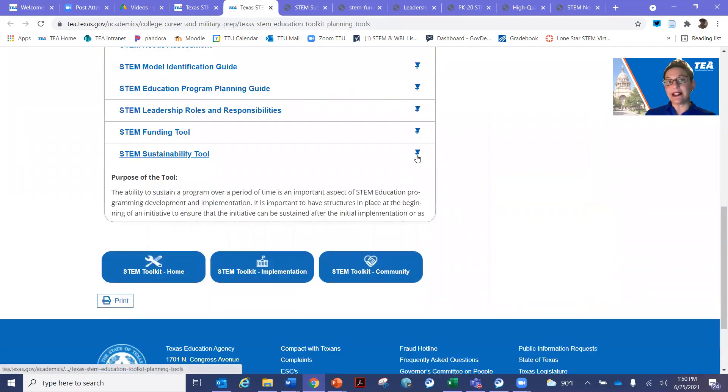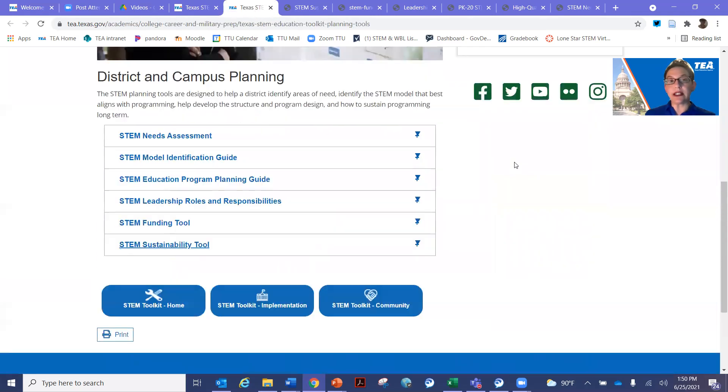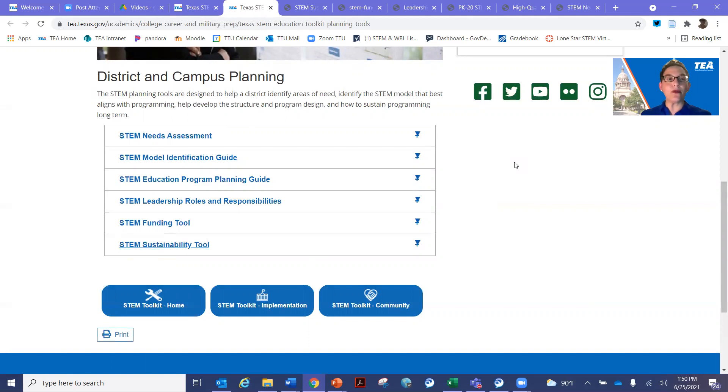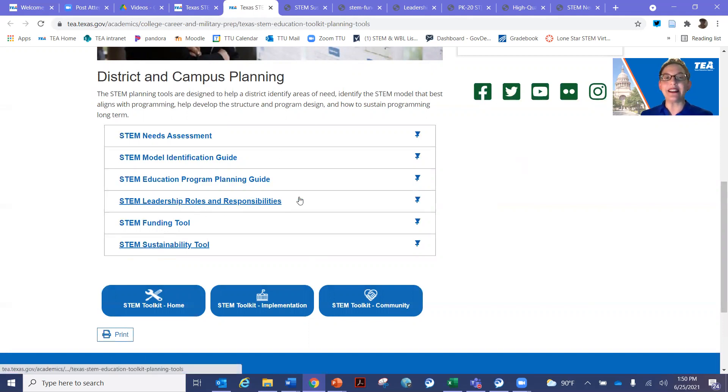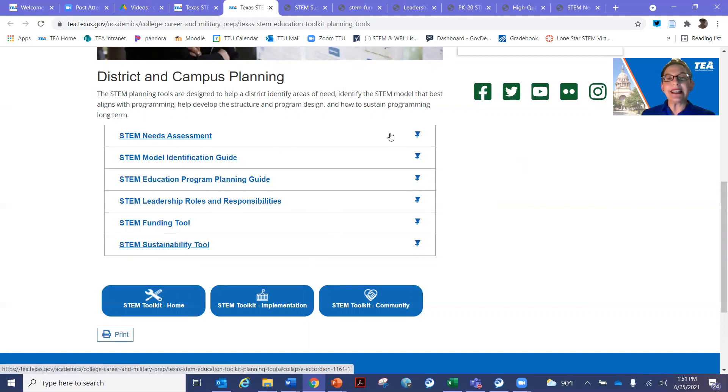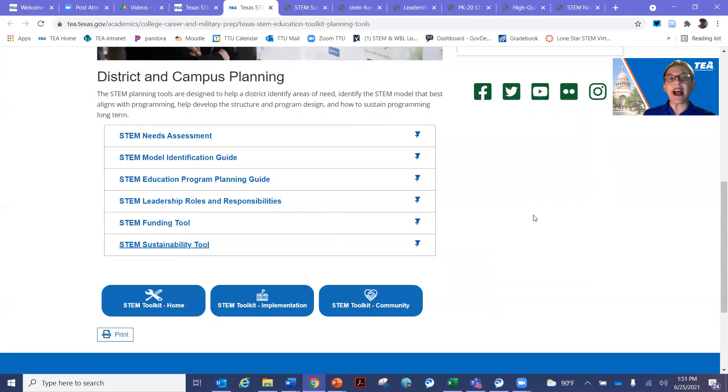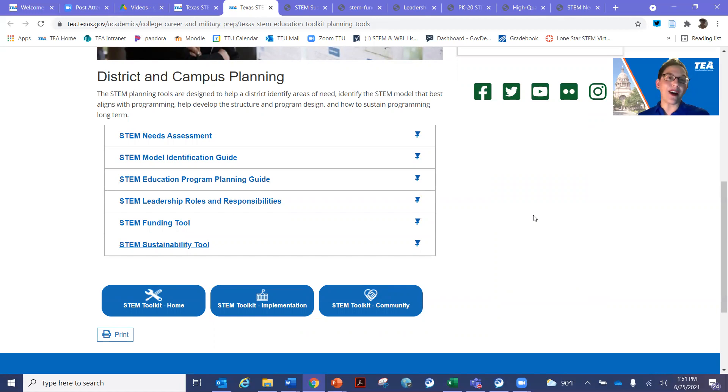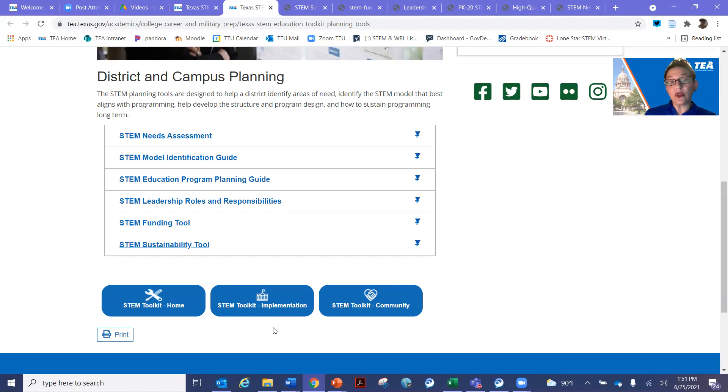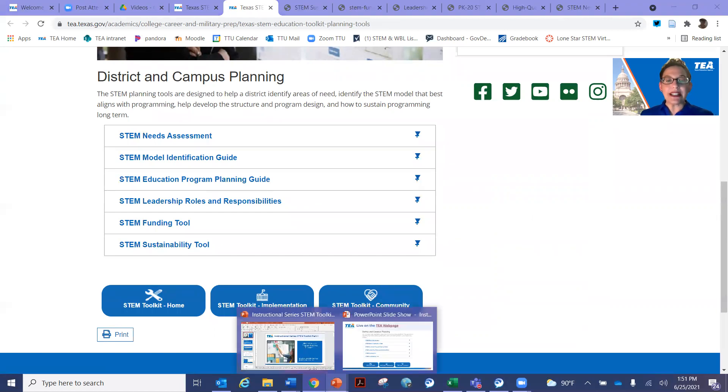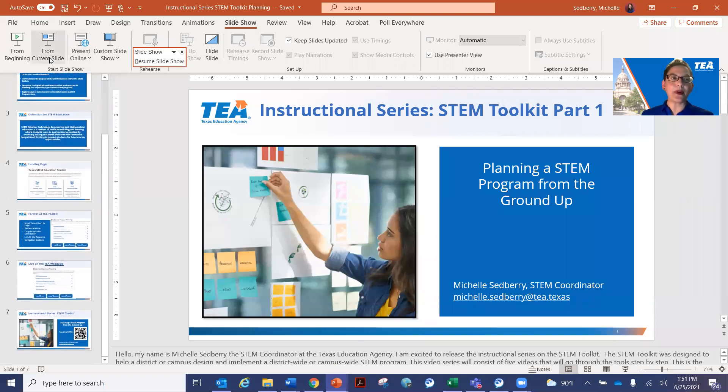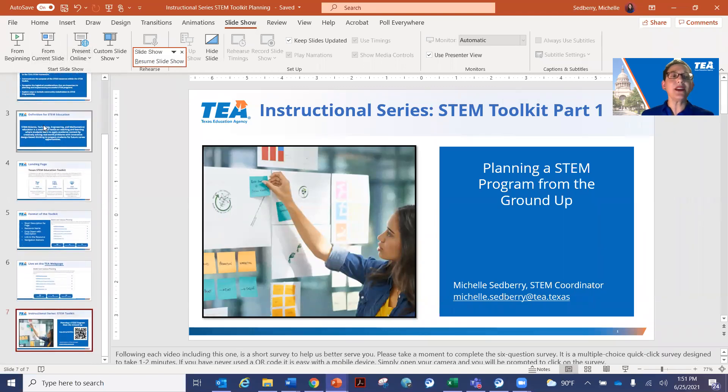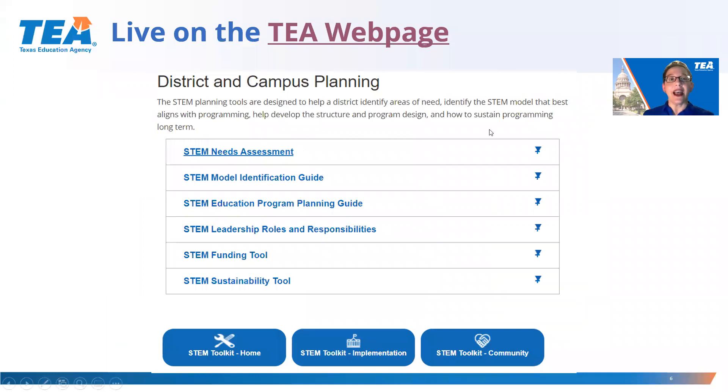If there are pieces of this, of course, that you've got it covered. You already have STEM positions in place. Of course, you wouldn't need the leadership roles and responsibilities. So this is provided as a sequence. However, districts can use this a la carte as needed. In the next video, we are going to be going over implementation tools. I'm going to switch back here to our presentation and go to our last slide, which is our survey.